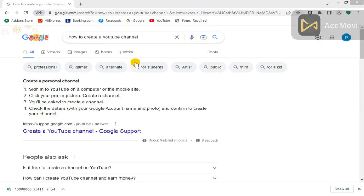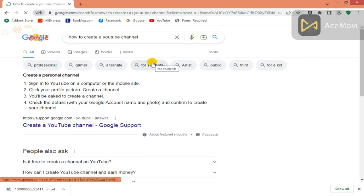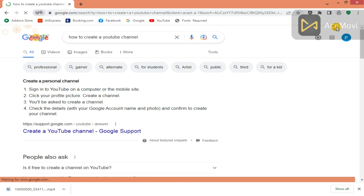Hello viewers, welcome to my YouTube channel. My name is Flango, and if today is your first time watching, please click on the subscribe button, like, comment and share. Today we are going to learn how to create a YouTube channel in 2023. First, you have to log in to Google.